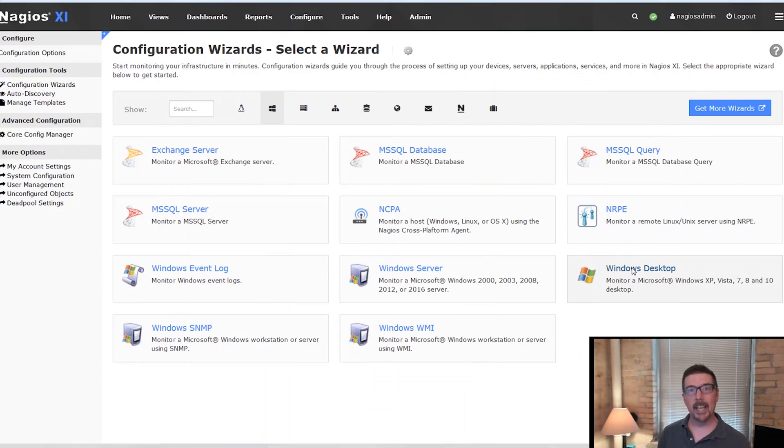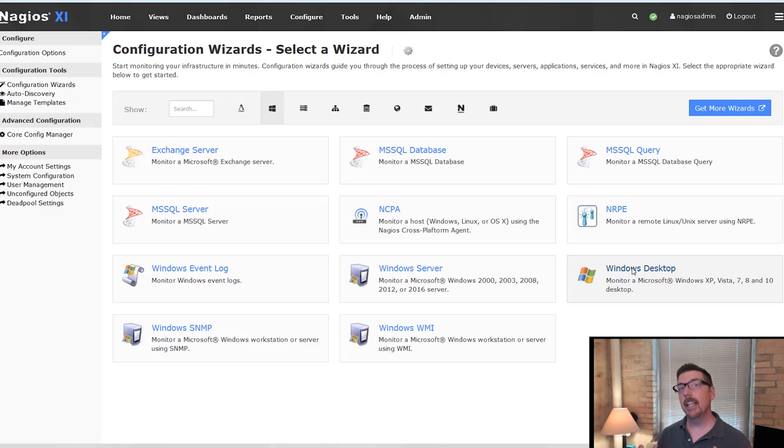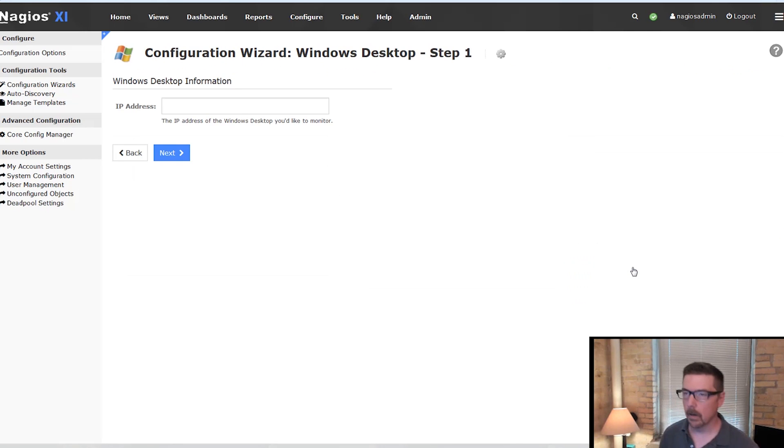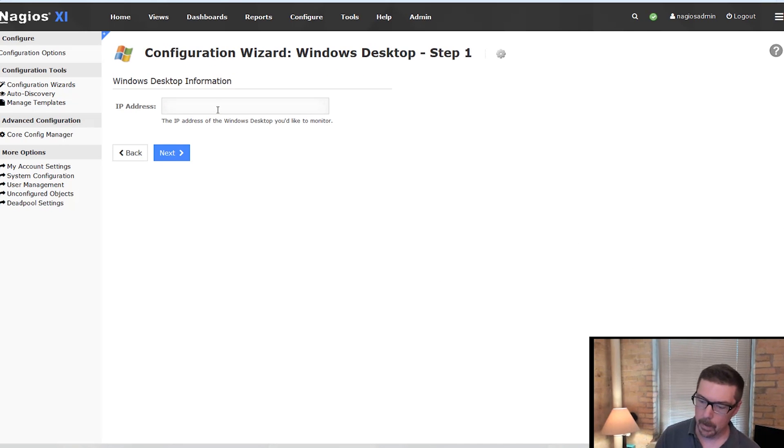Okay, let's get this agent installed. We're going to find the agent within the configuration wizard. So I'm on the configuration wizard's page. We're going to monitor this Windows desktop, which is the one that I'm working on right now.